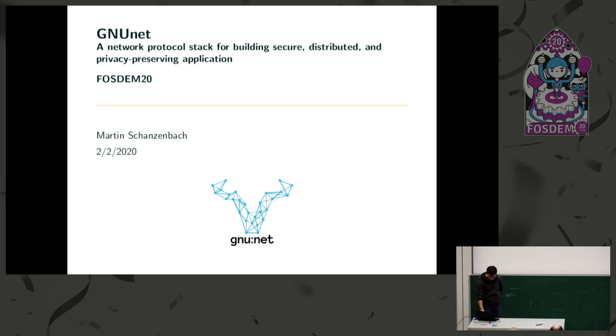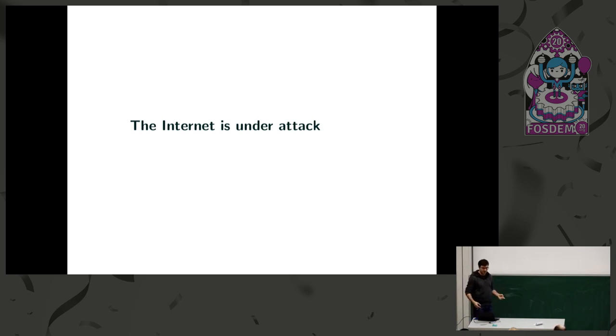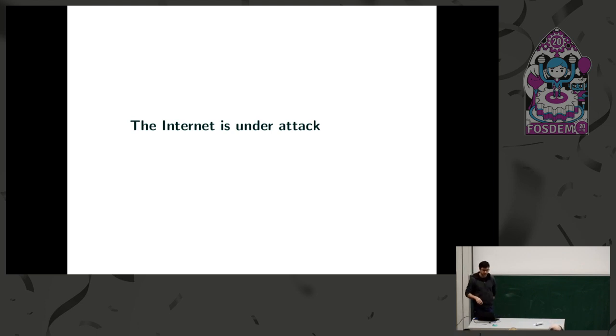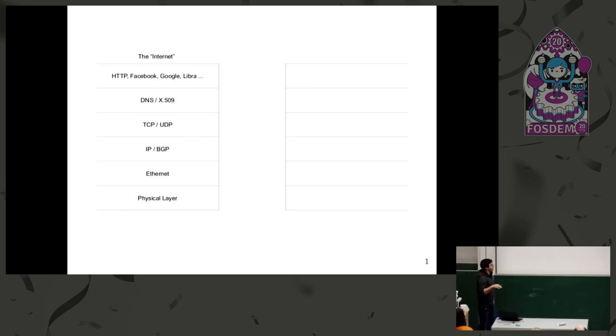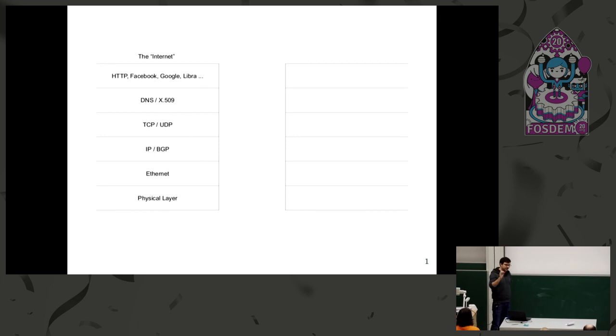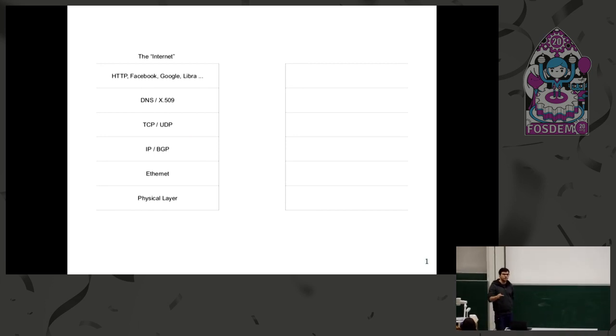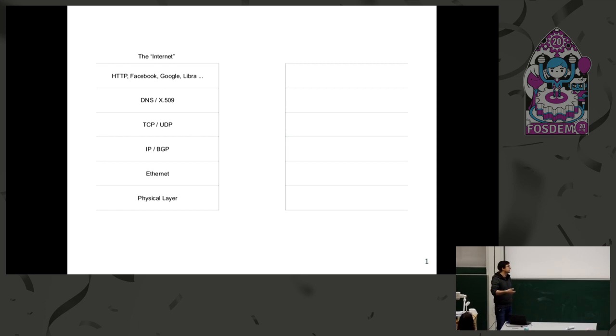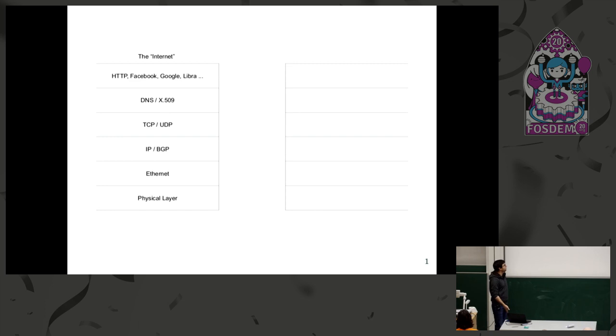So I think I'm preaching to the choir. The internet is under attack. But I want to give you a different perspective from what we've heard today. If we look at the internet how it works today, it's not just centralized services and applications that we need to decentralize. The internet is a technology stack that goes deep from applications down to the physical layer.